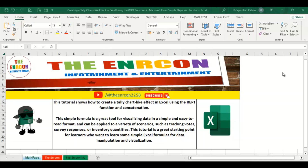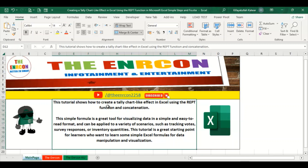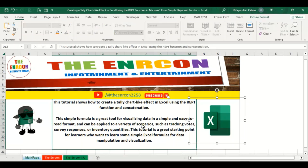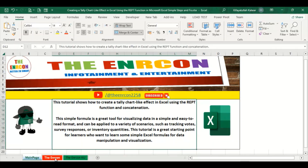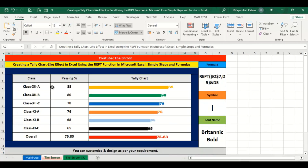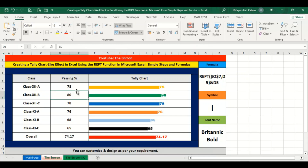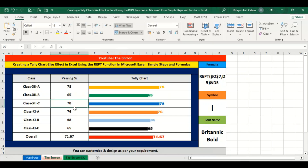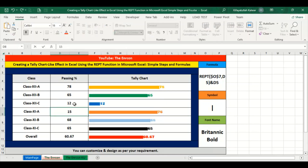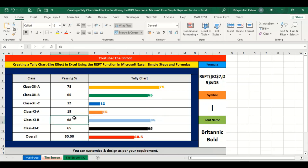This tutorial shows how to create a tally chart-like effect in Excel using the REPT function and concatenation. This simple formula is a great tool for visualizing data in a simple and easy-to-read format, and can be applied to a variety of scenarios such as tracking votes, survey responses, or inventory quantities. This tutorial is a great starting point for learners who want to learn some simple Excel formulas for data manipulation and visualization.